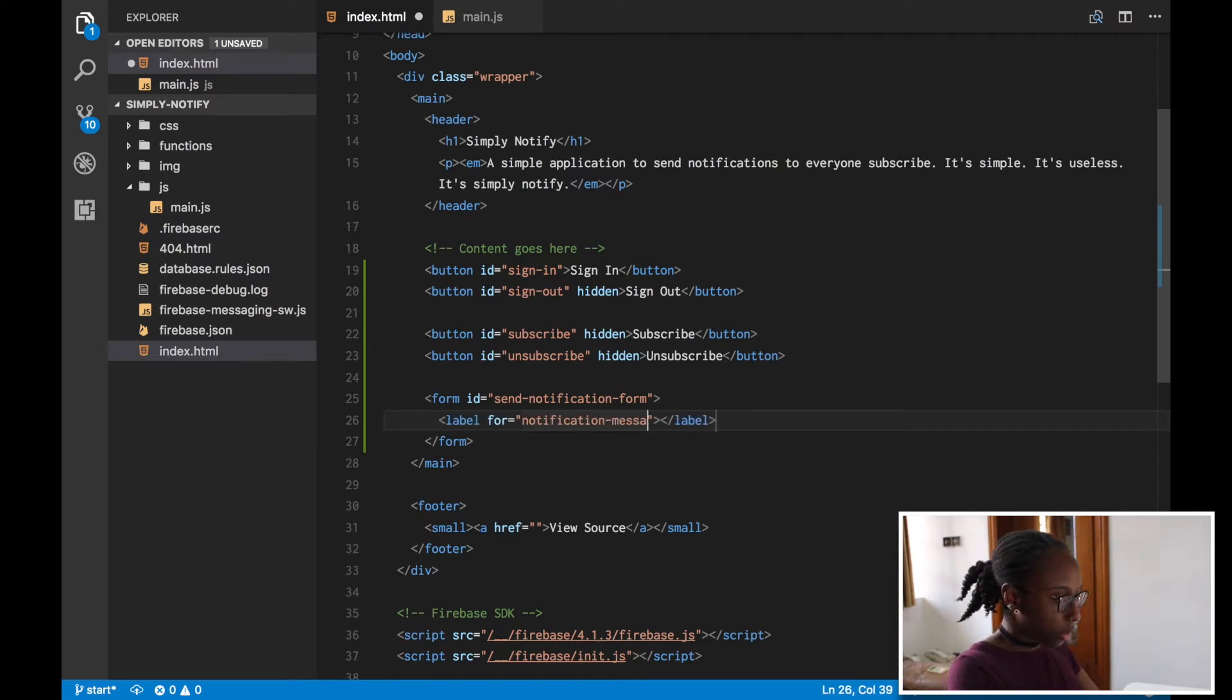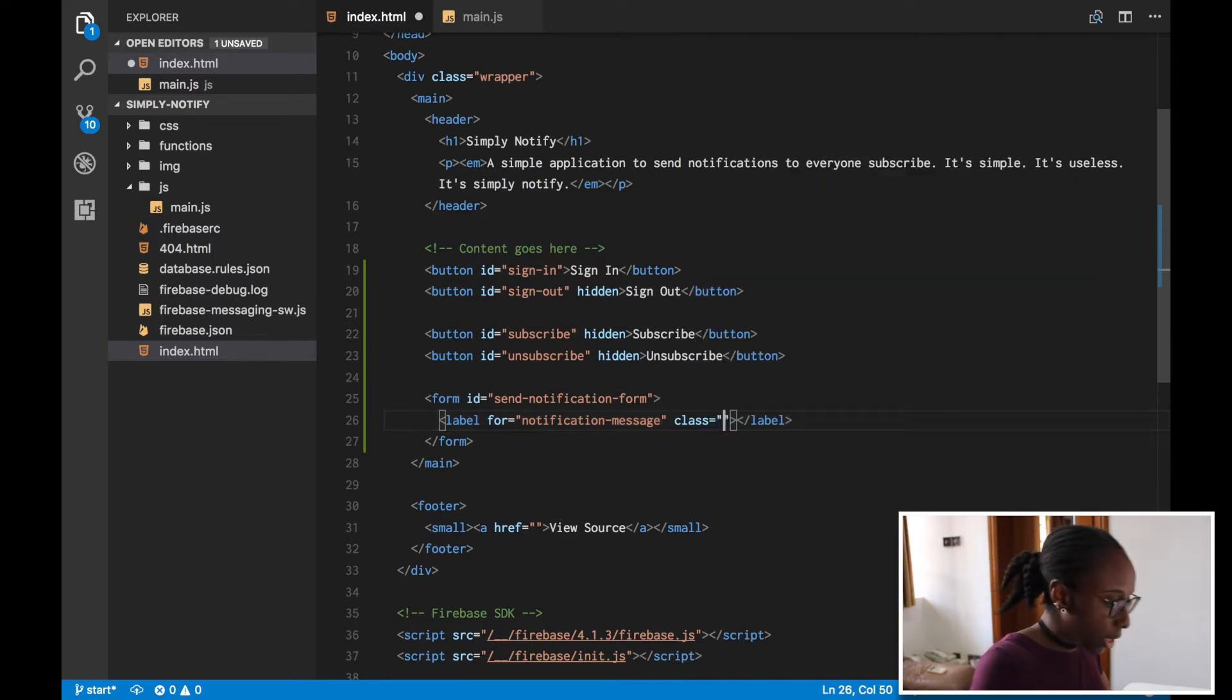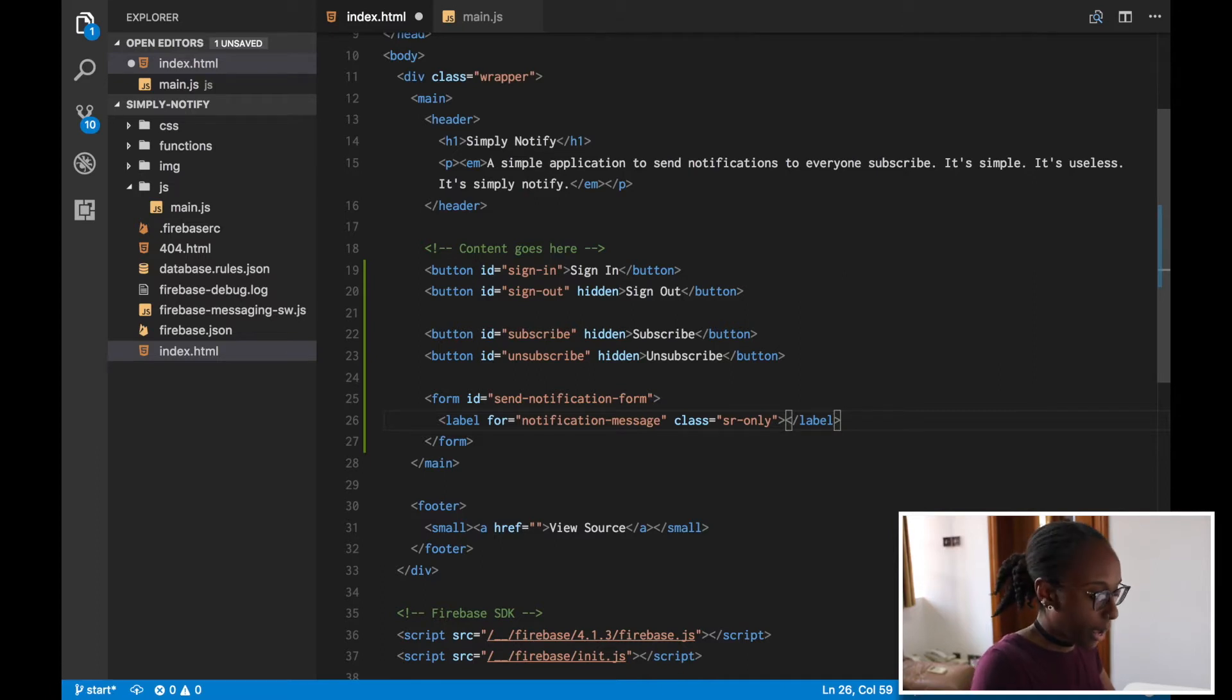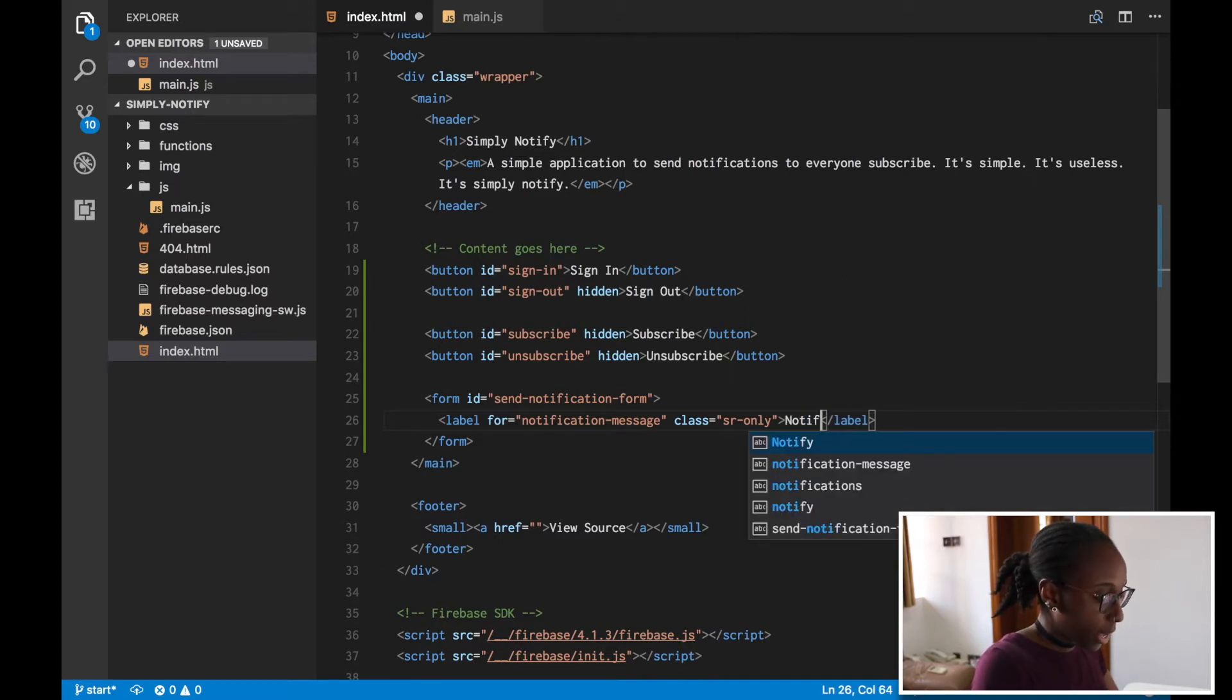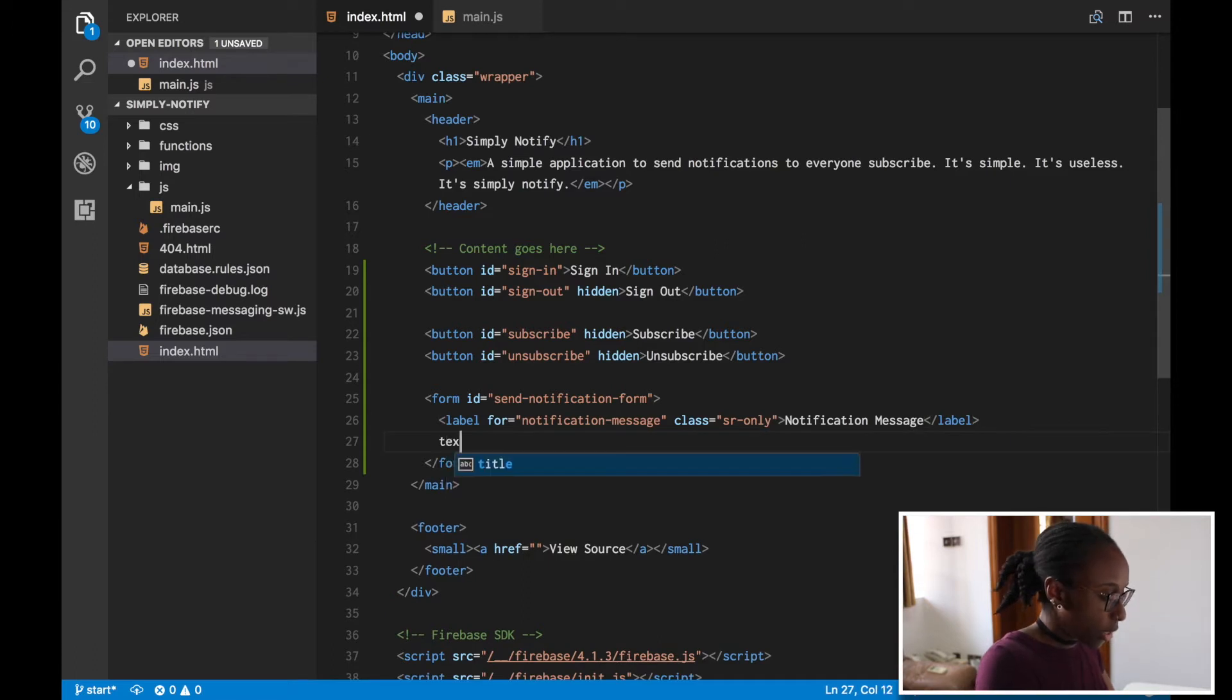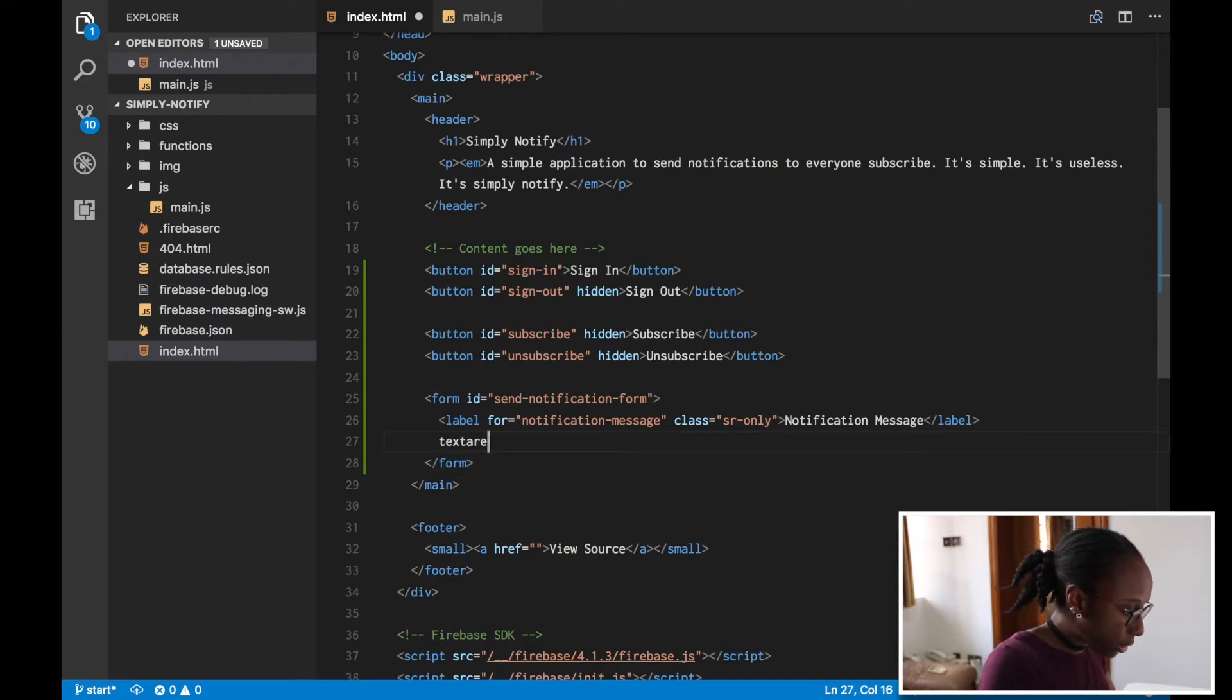Then I'm gonna add a label that will be for the notification message, and I'm gonna add this screen reader only class because I don't actually want it to be displayed. That's something I have in my CSS notification message, then add textarea.